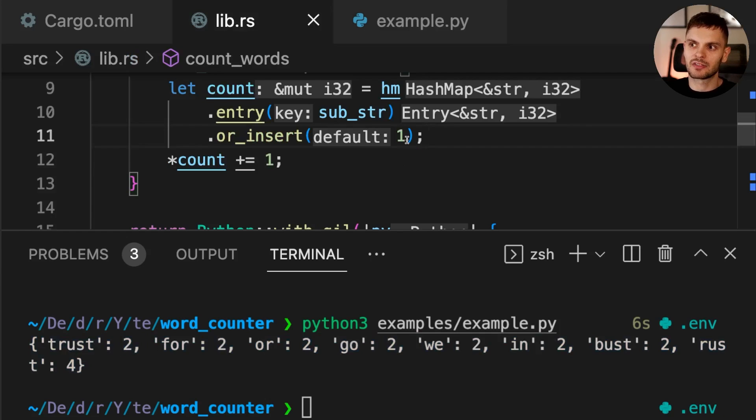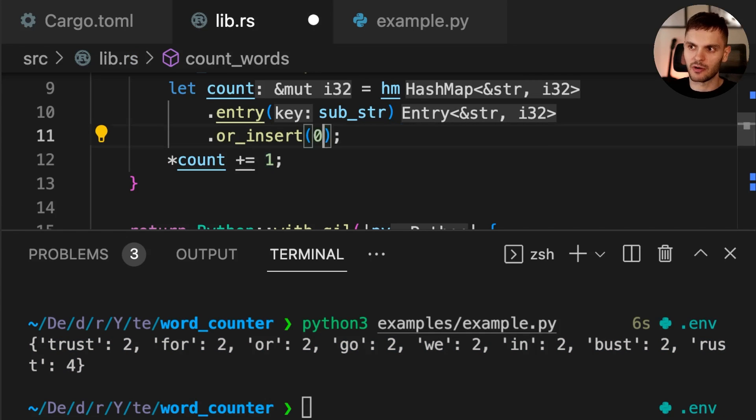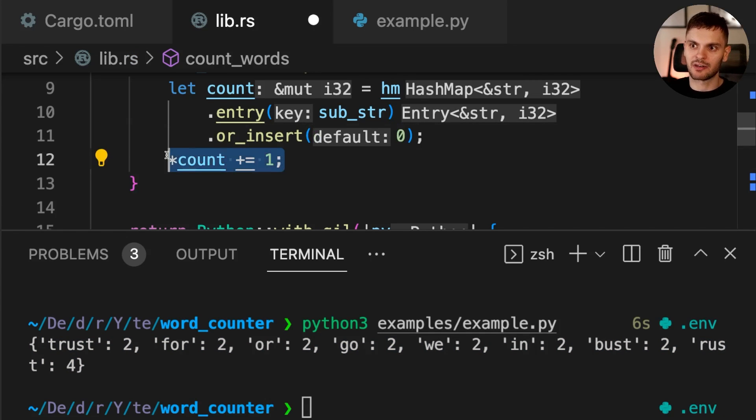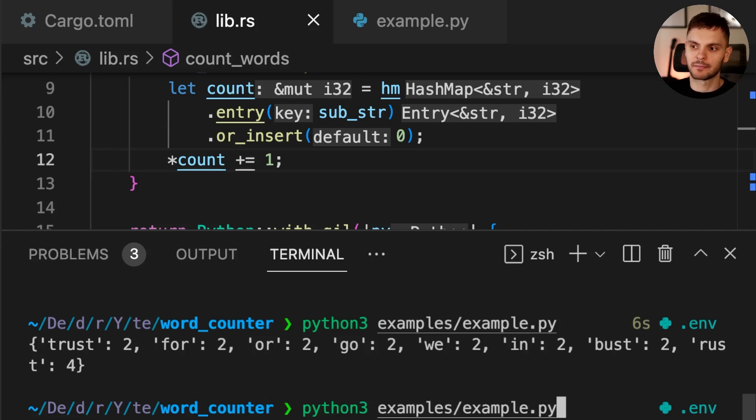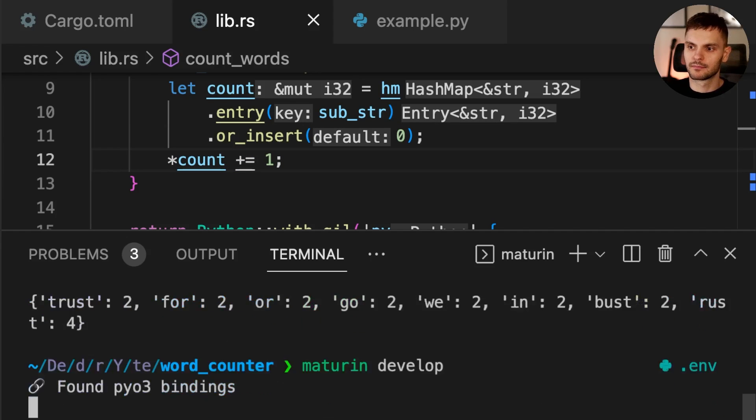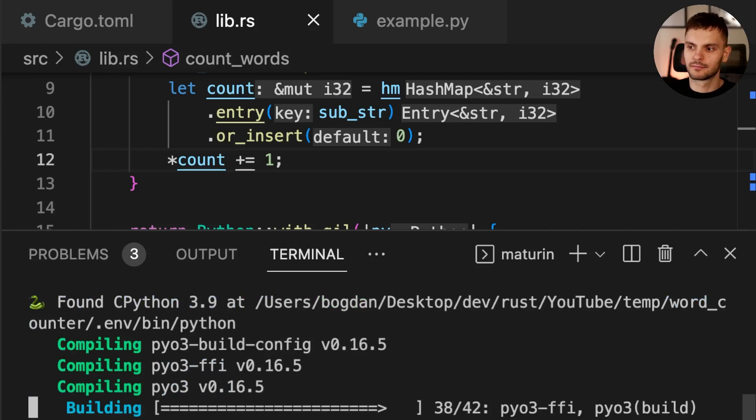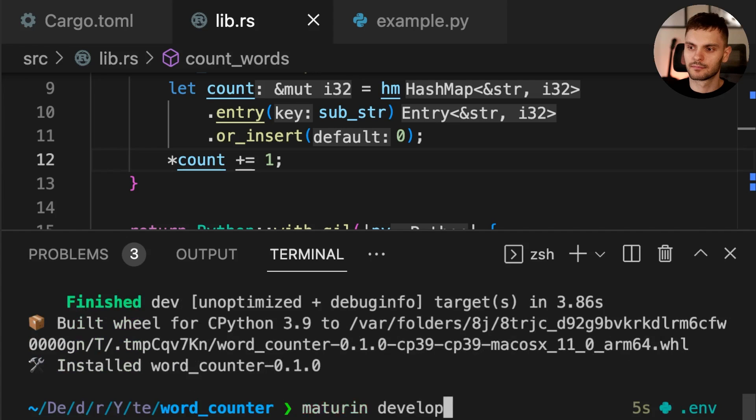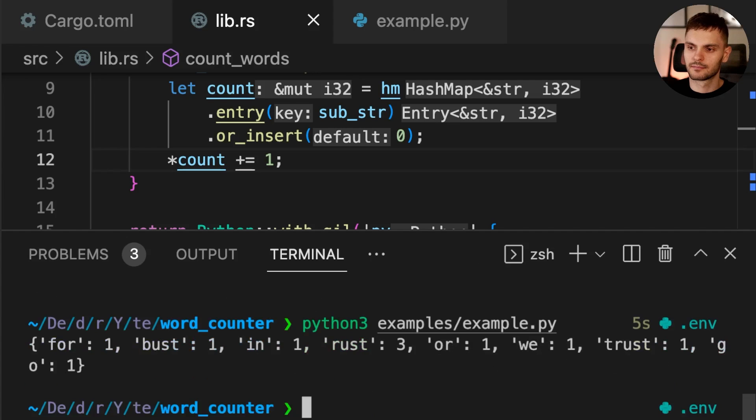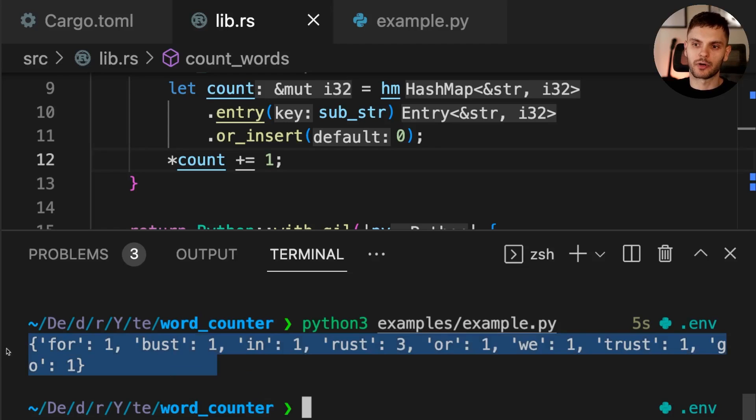And that's because instead of inserting one as the default value, we should insert zero. And that's because we're always going to increment the count. Let's go ahead and build our Rust program again, and then rerun example.py. And this time we get the correct word count.